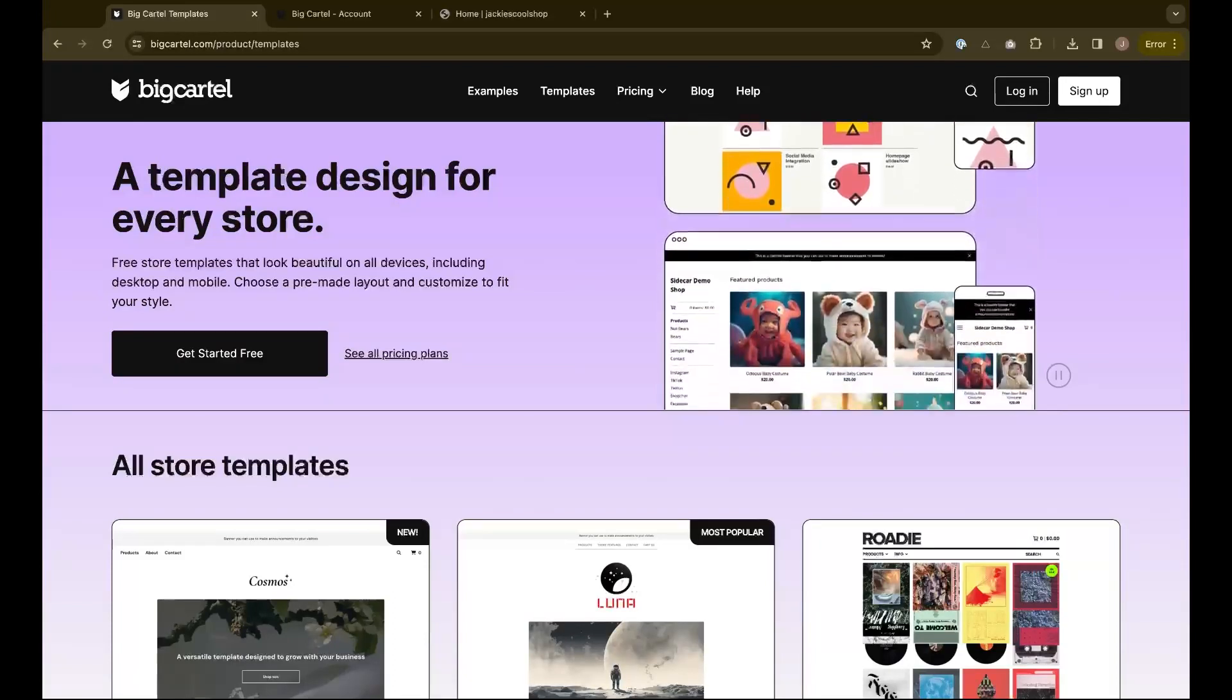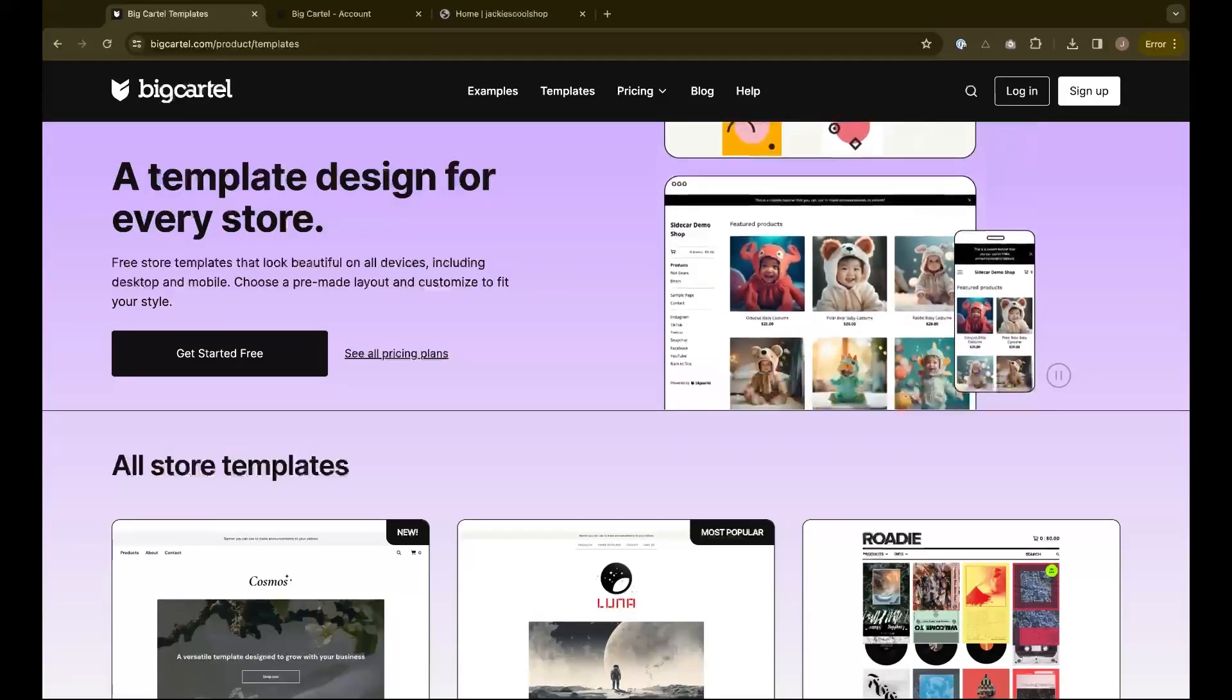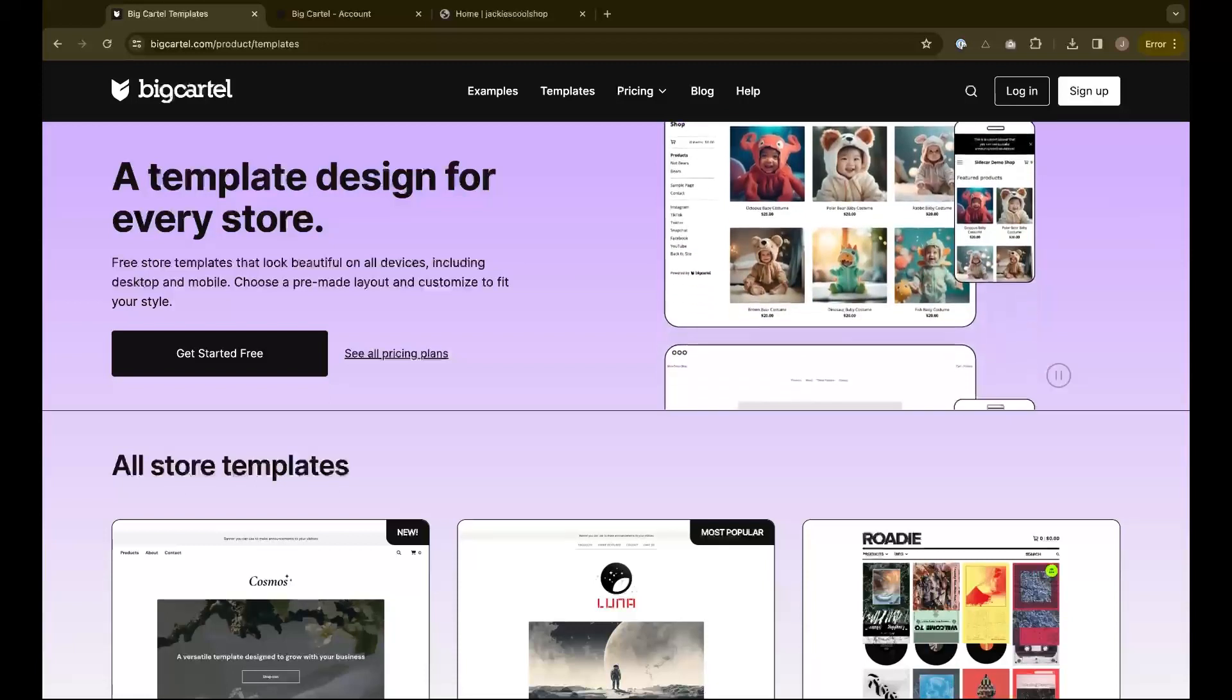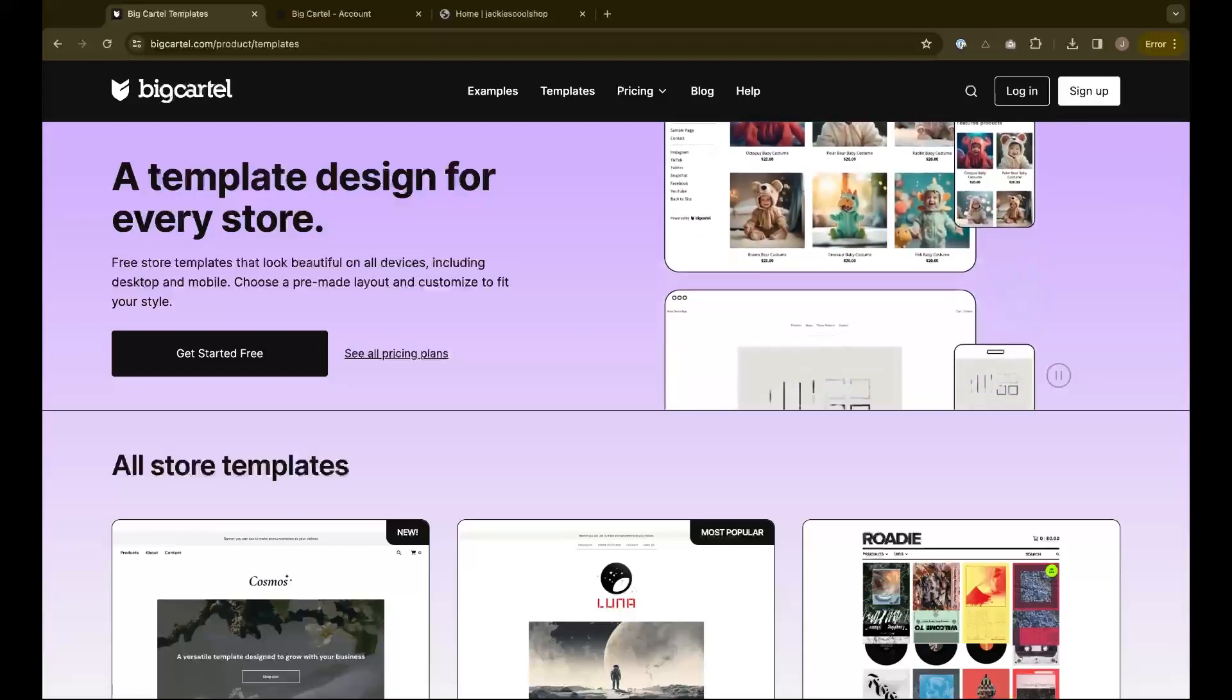Switching your shop's look is as easy as switching your template, but there are a few things to keep in mind before you do so.